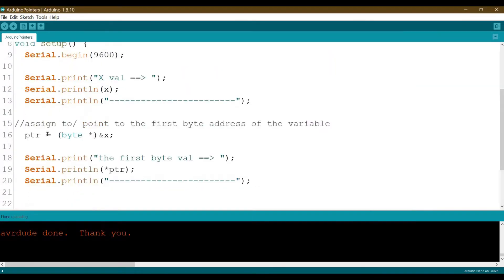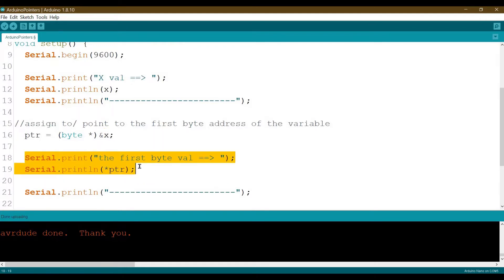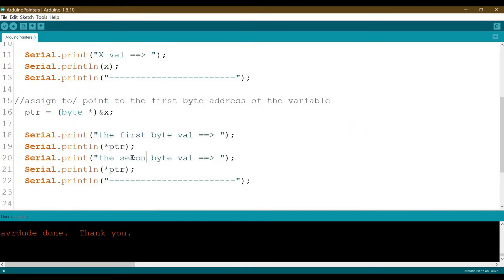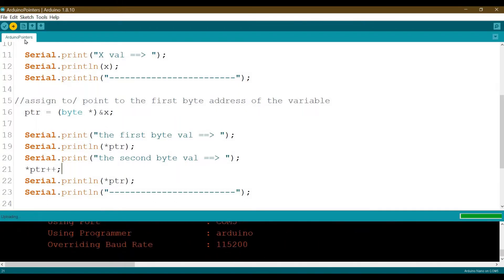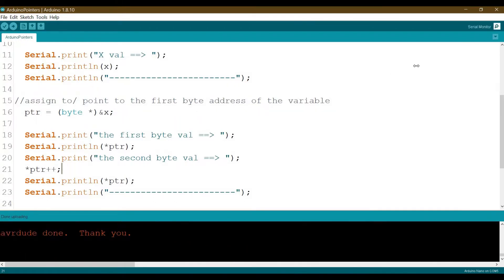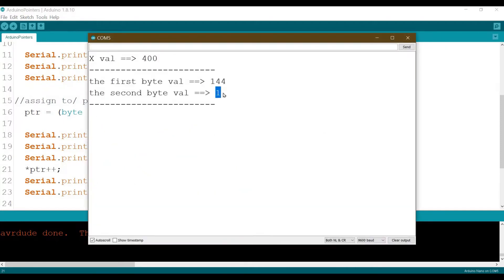How do we access the second byte? We assigned the pointer to only one byte of this integer variable, which stores two bytes. To read the next byte, I increment the pointer by one using ptr++. Now I can see both bytes at the same time. This is the first byte, and this is the second byte. The values 144 and 1 together represent 400 — let's calculate this.